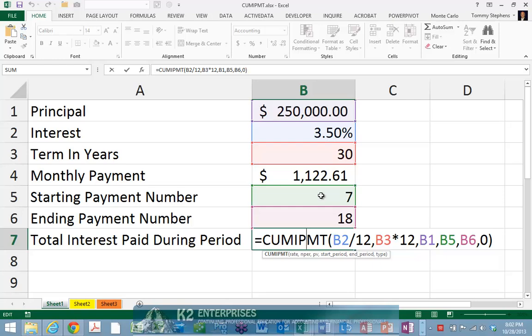More specifically, notice that it references first the interest rate, followed by the number of periods, followed by the principal amount of the loan. The last three arguments of the formula — that is the reference to B5, B6, and 0 — are new for the cumulative interest payment function.